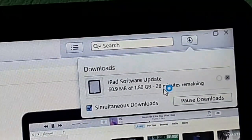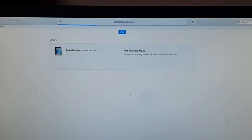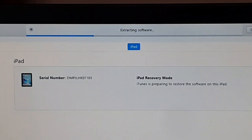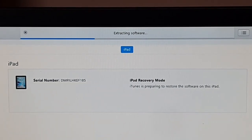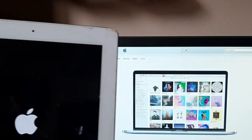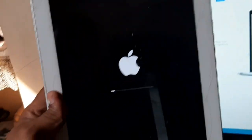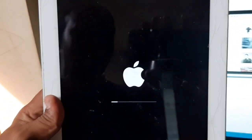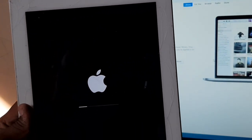Now it's extracting the software as you can see on the screen. Extracting may take some time, and downloading can also take a lot of time. You can see my iPad is getting restarted and loading. After downloading and extracting, the settings are loading.